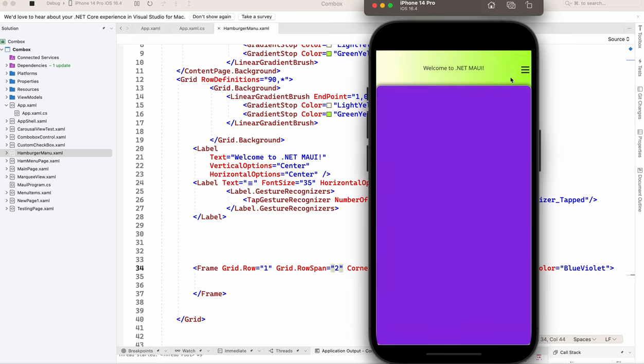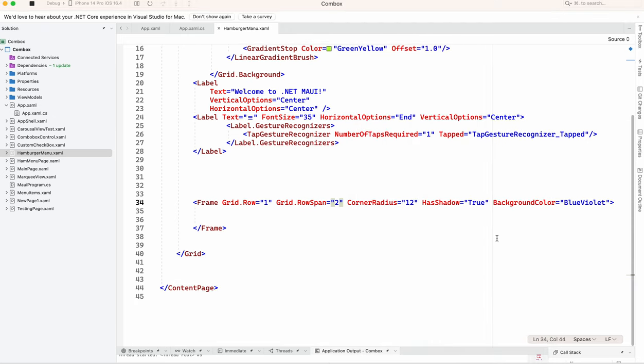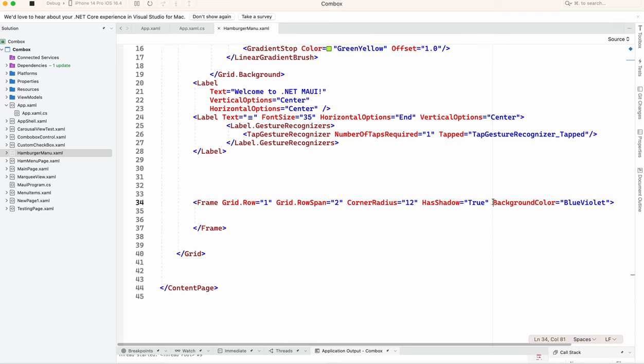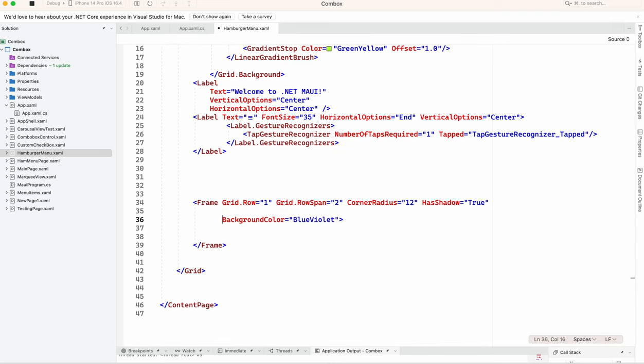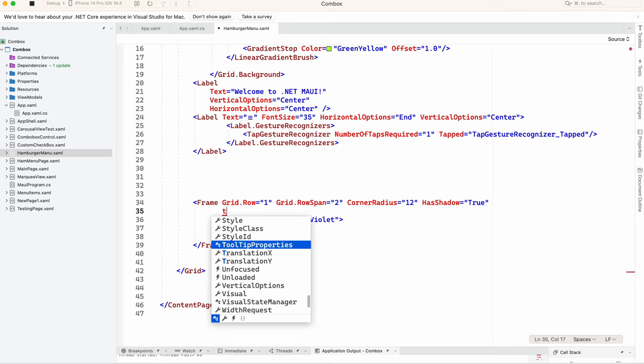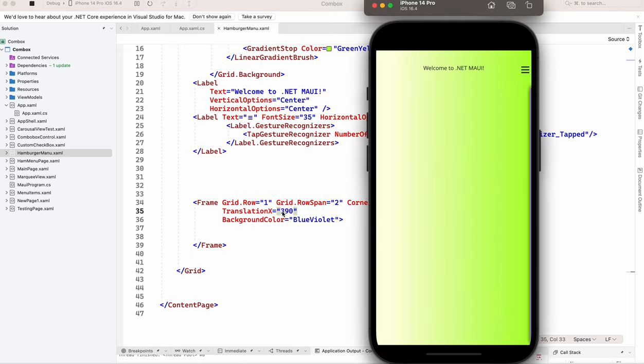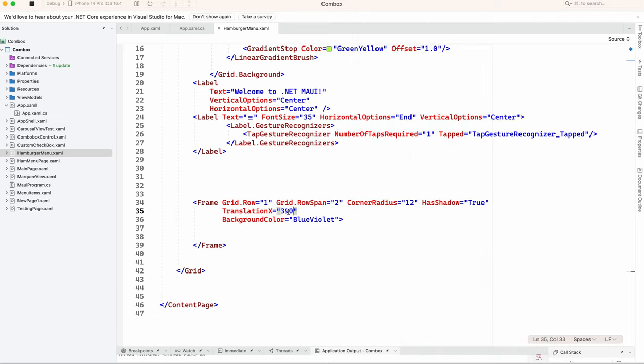This is looking good. So now what we have to do is translation X. You have to put it as per your screen size device. So we have to calculate the screen size, we have to dynamically add it here from the code behind or from the view model. Right now I am just using 390.